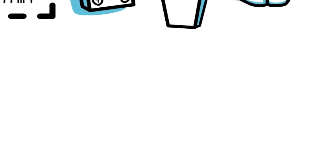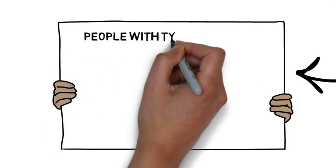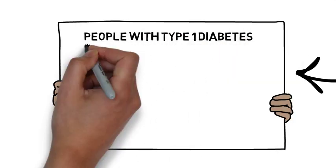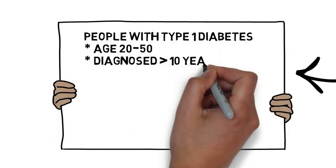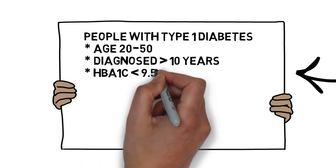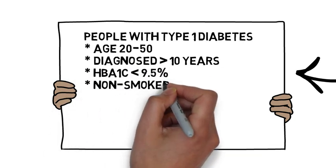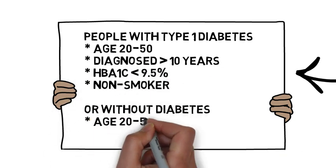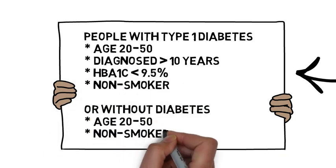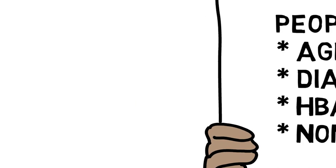We are looking for people with type 1 diabetes aged 20 to 50 years old, diagnosed more than 10 years ago, and with an HbA1c less than 9.5%. We are also looking for people without diabetes in the same age group.